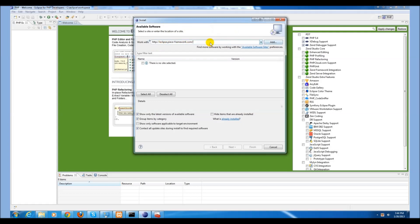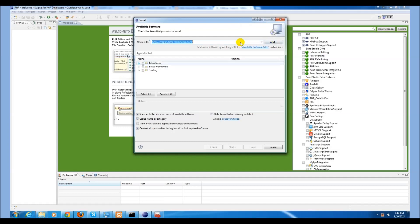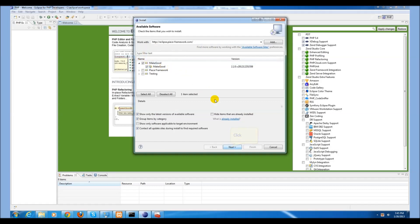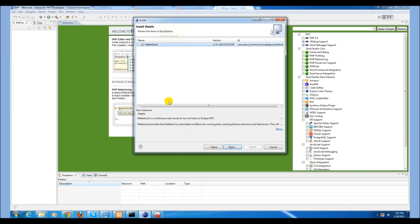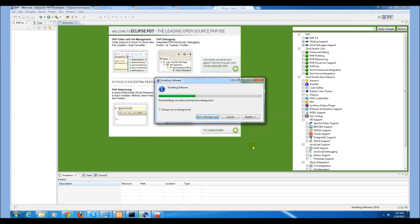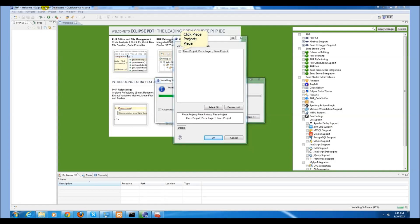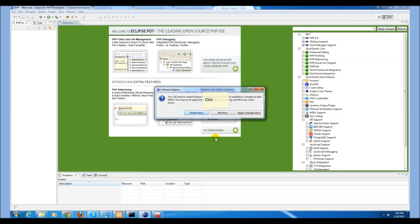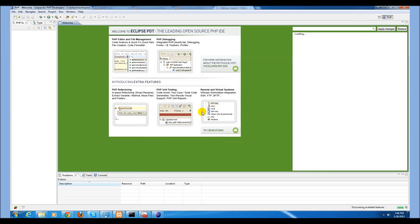Navigate to the eclipse.peace-framework.com and press enter. Select the MakeGood plugin. Accept the terms and agreement and select finish. Restart the Eclipse IDE.